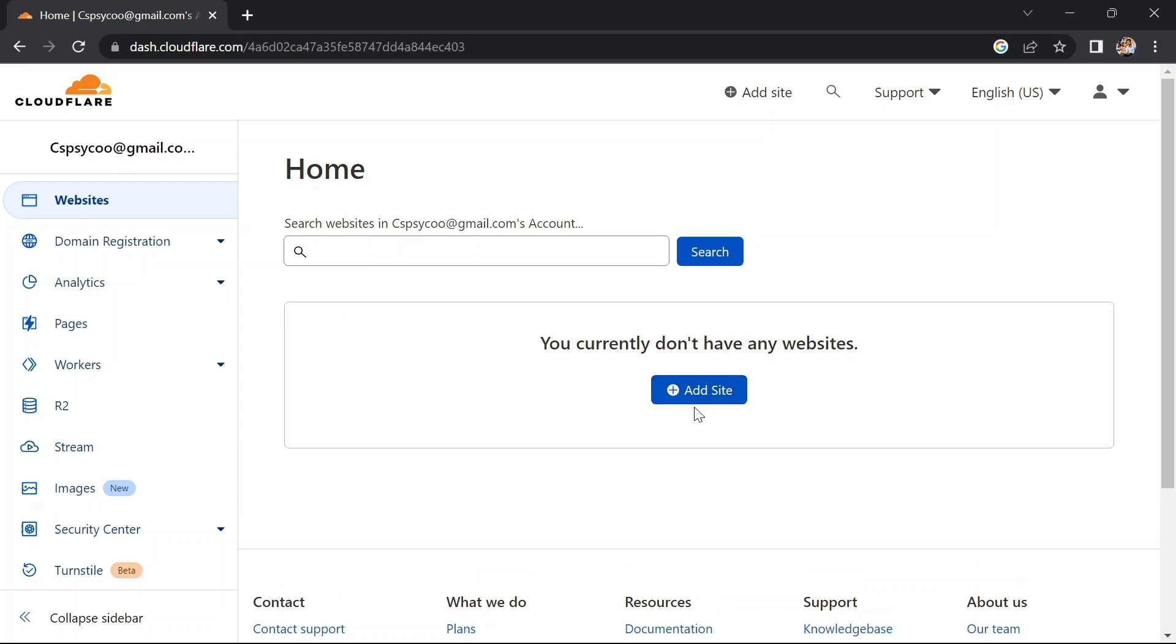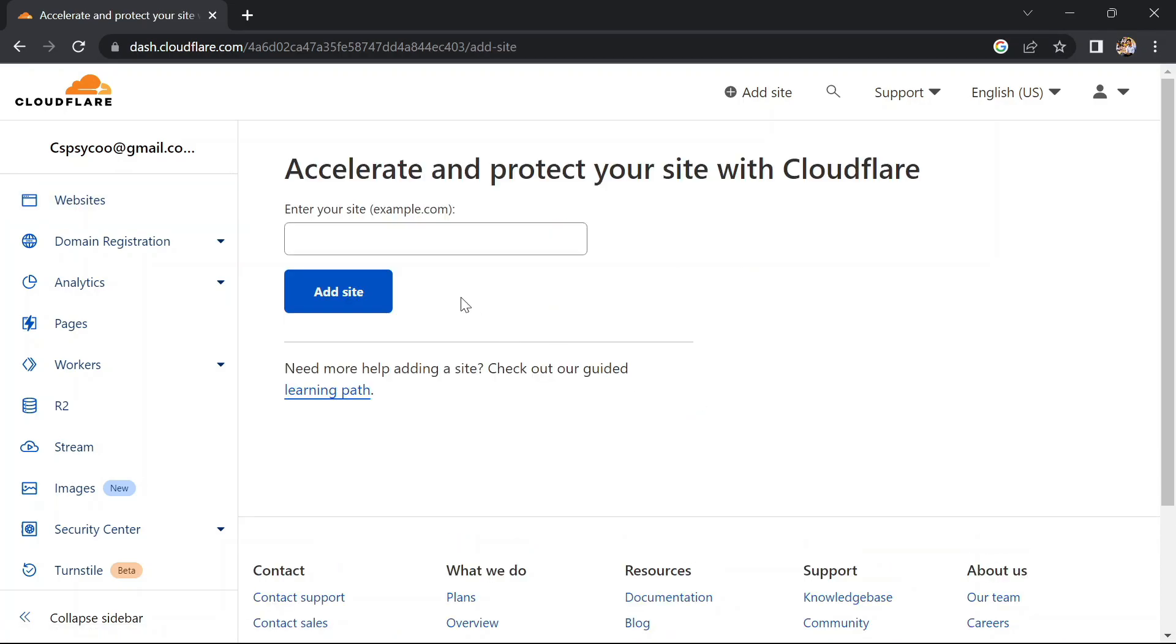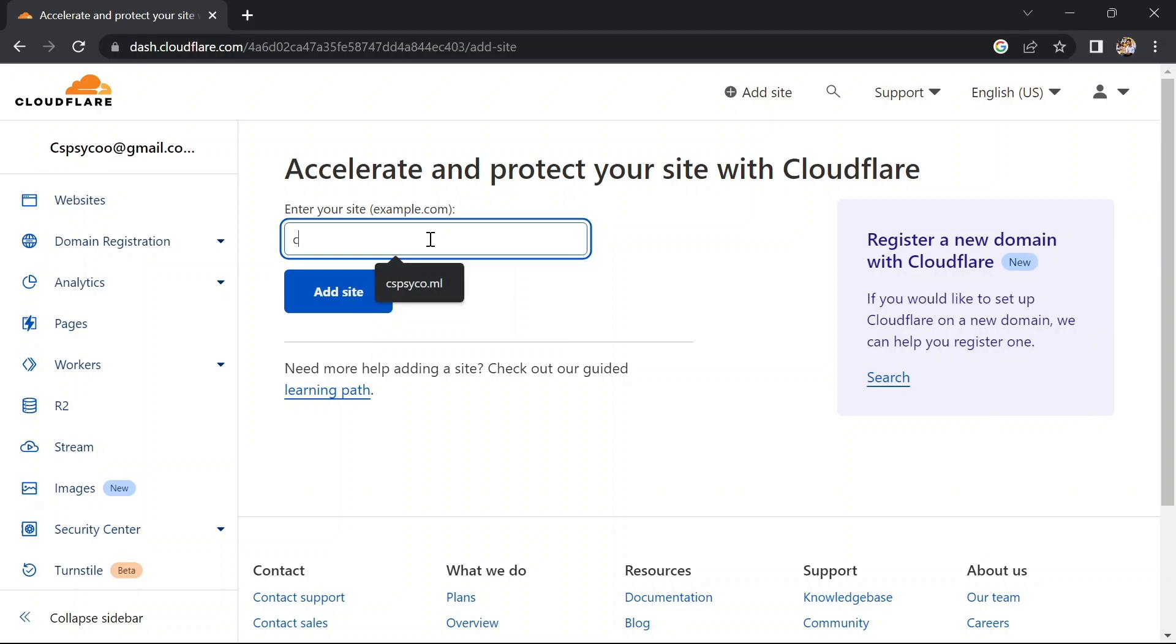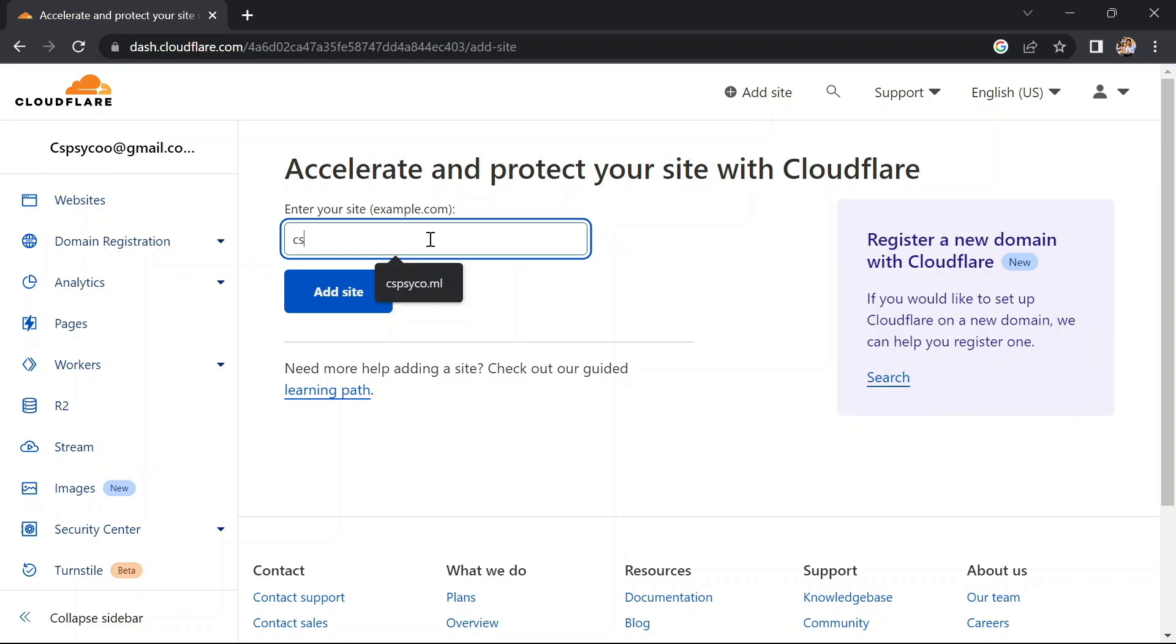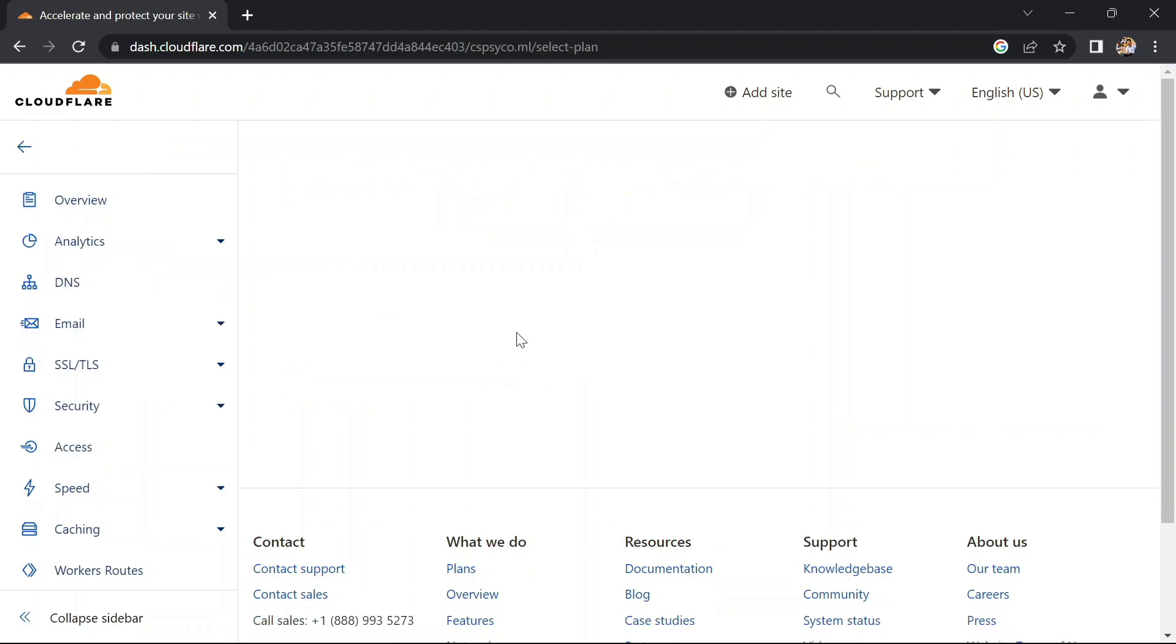Here click on add site and mention your domain name here. My domain name is cscycode.ml. After typing your domain name, click on add site. It will take some time to add your new domain.